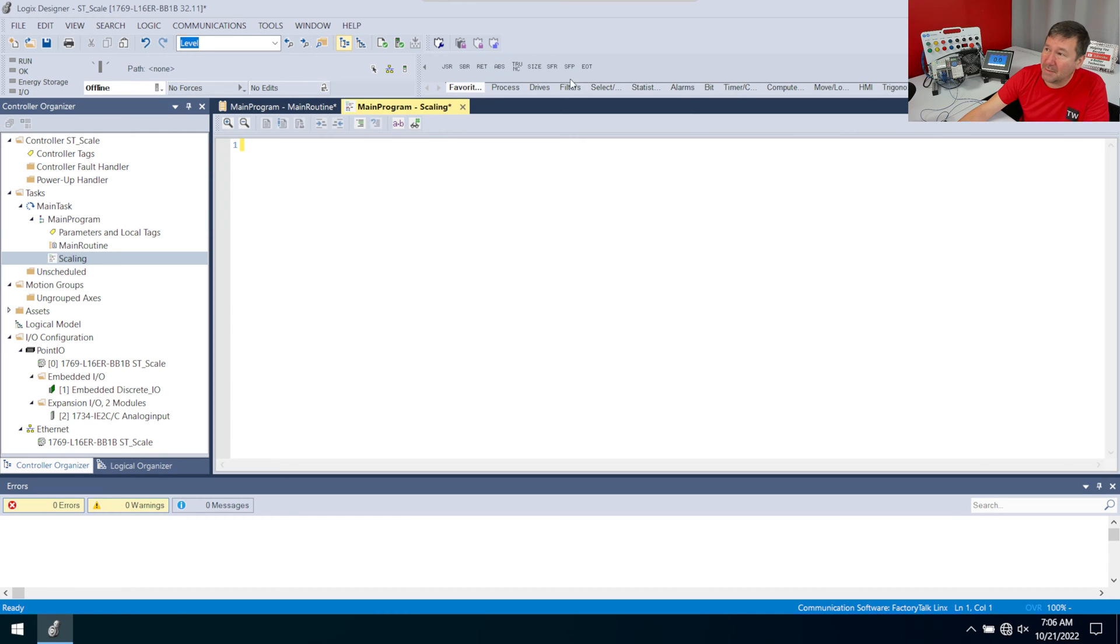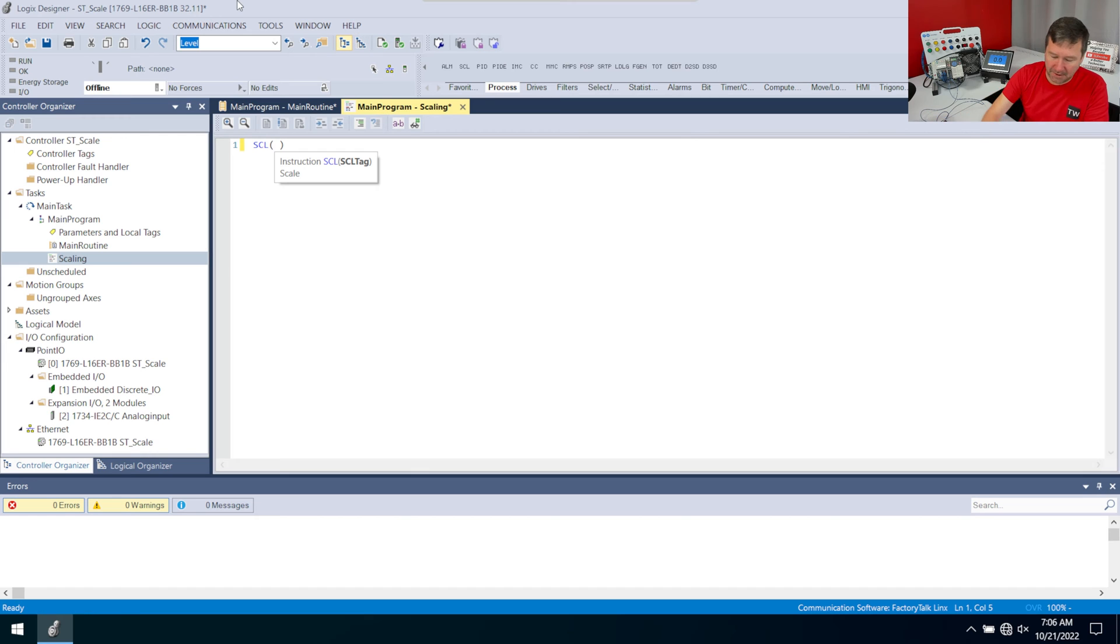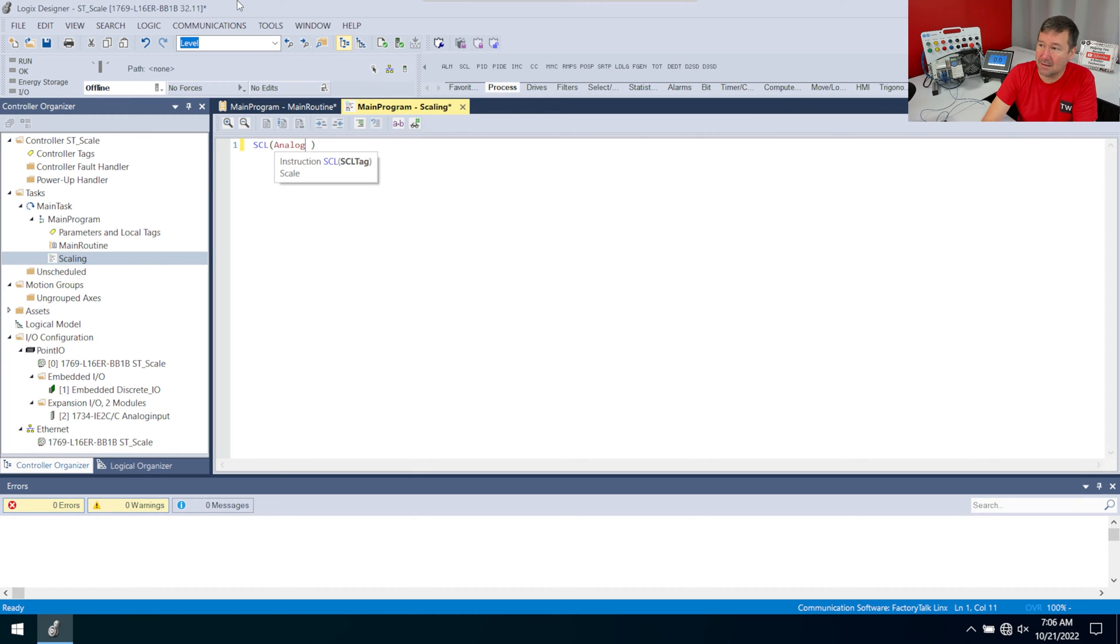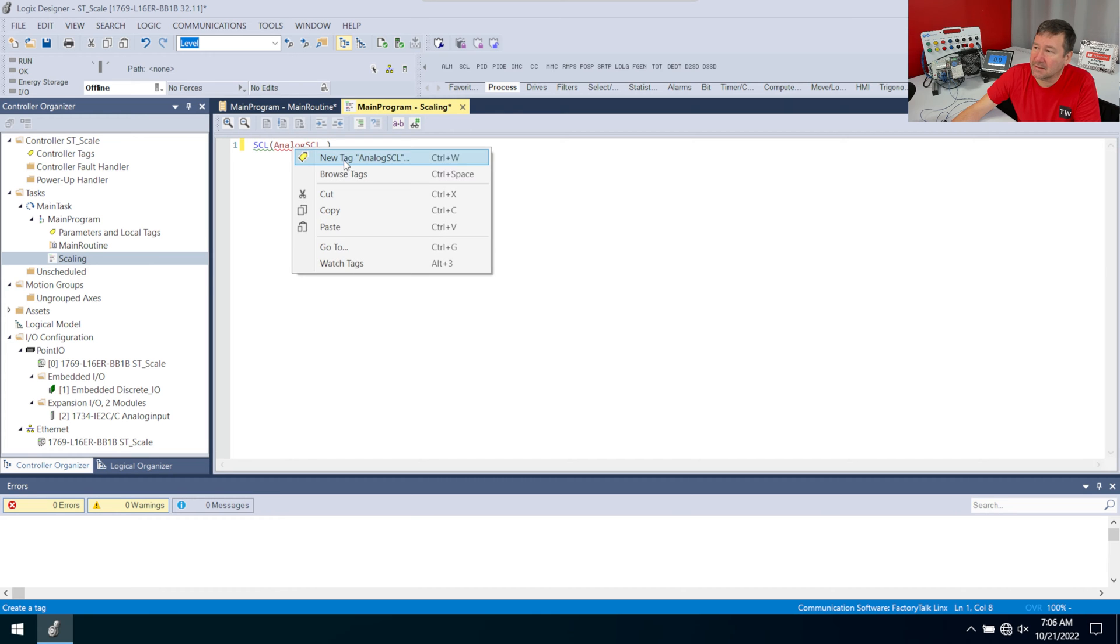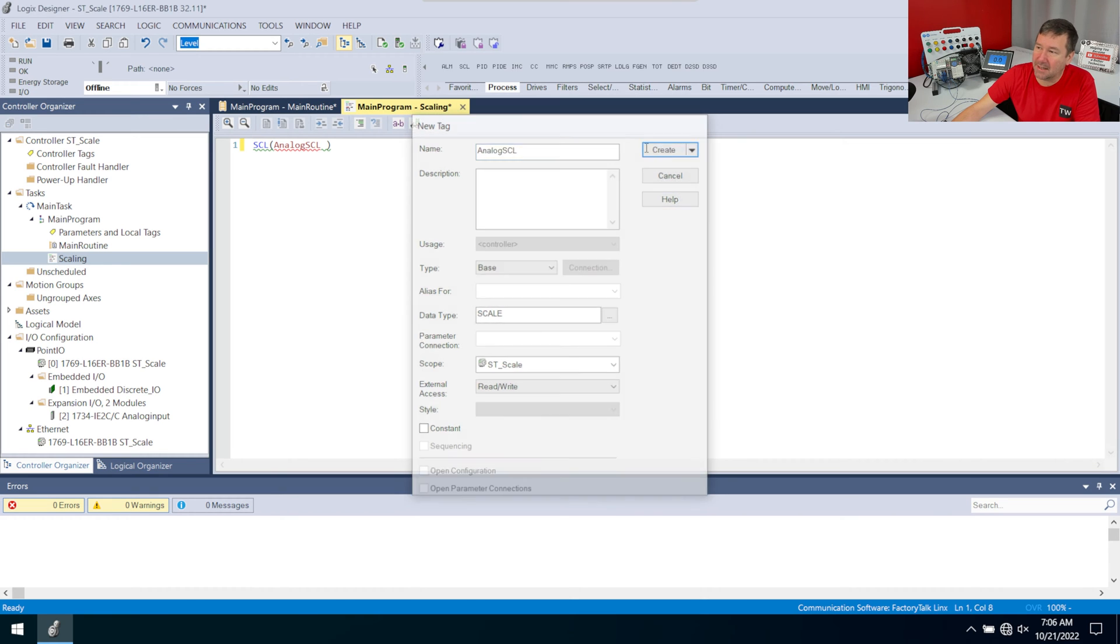If you notice, we have almost the same instruction bar that we have in function blocks. If I go to my process tab, there is the SCL instruction. And I'm going to call this my analog SCL. And then I'm going to right-click it, new tag. And since I do it right here, then it knows what to do. And I don't need to know these data types. That's why I like to do it that way.